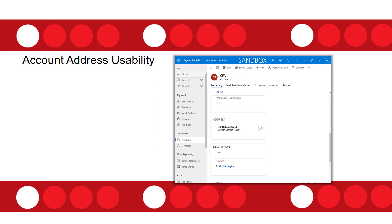We also have some account address usability updates. If you open the account form in the field service app, all of the fields related to the service address are now showing in one field called service address. It's similar to the composite fields we had for address fields in the legacy interface — it takes up a lot less space, is easier to read, and you can remove the individual address fields from the form, which also cleans things up.